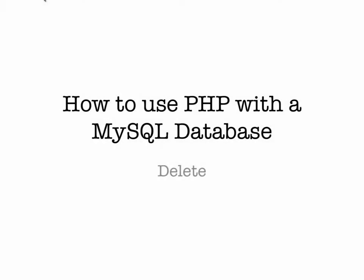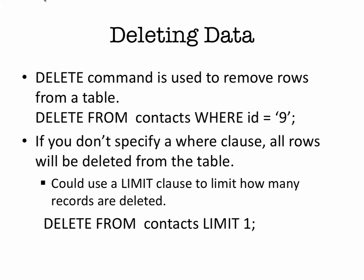Hi, in this video we're going to look at how to delete records in a MySQL database using PHP. So deleting data, we use the DELETE command in SQL to remove rows from a table.